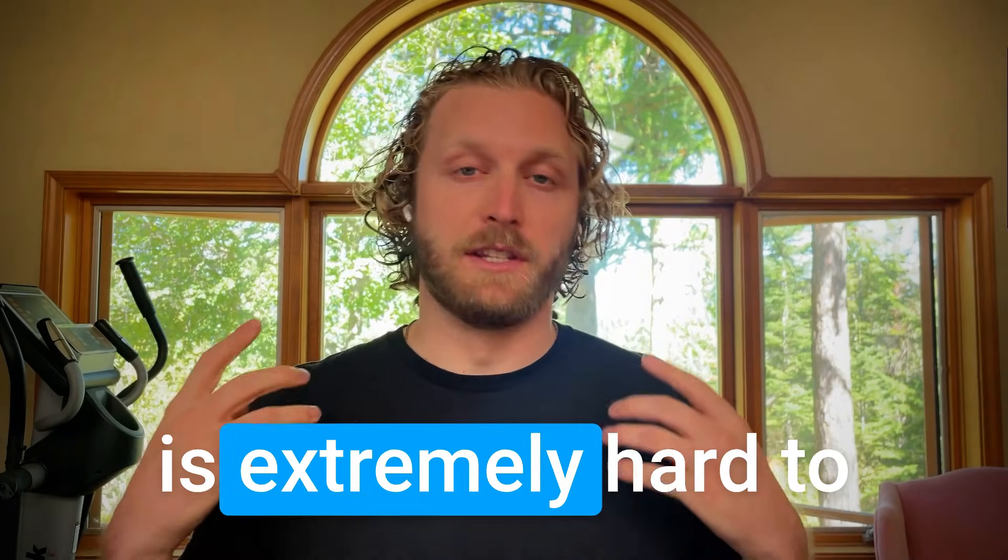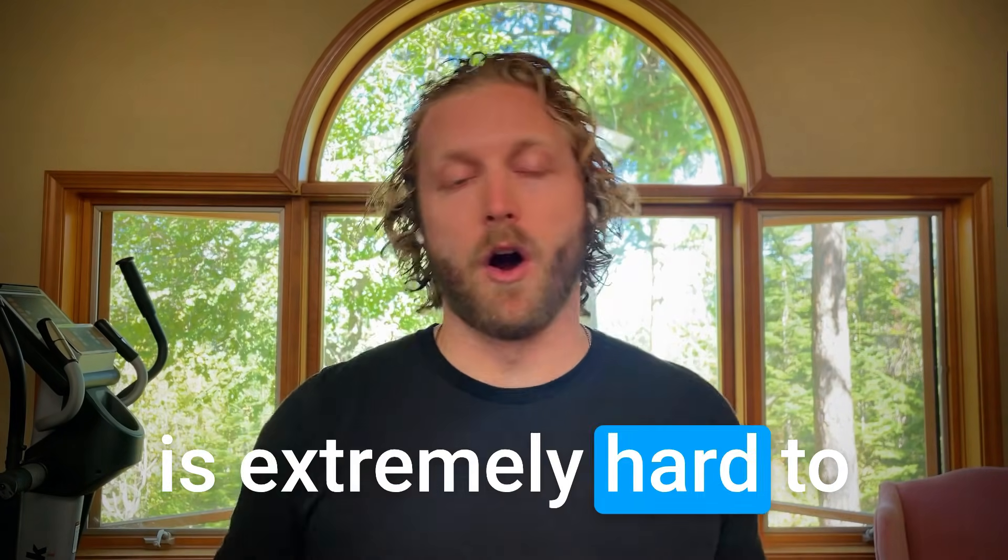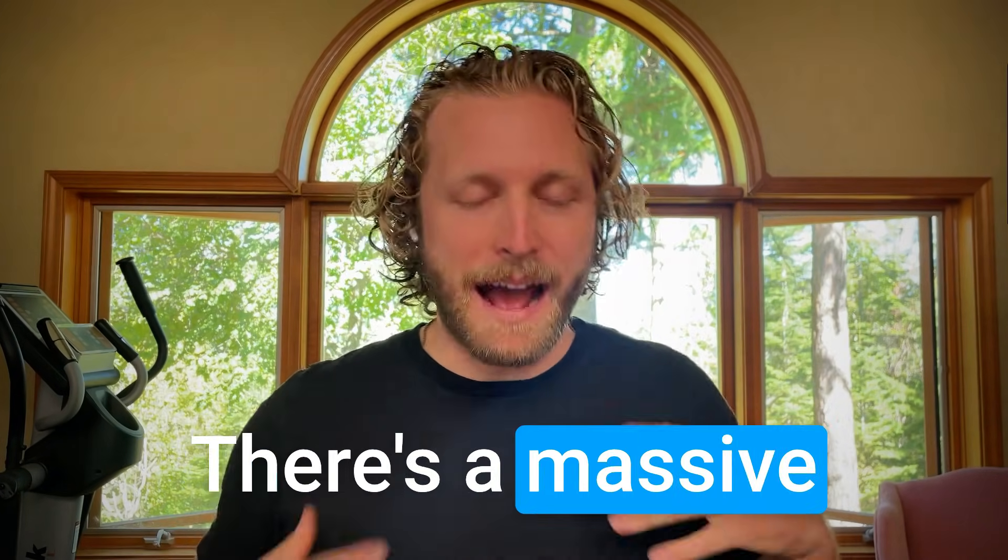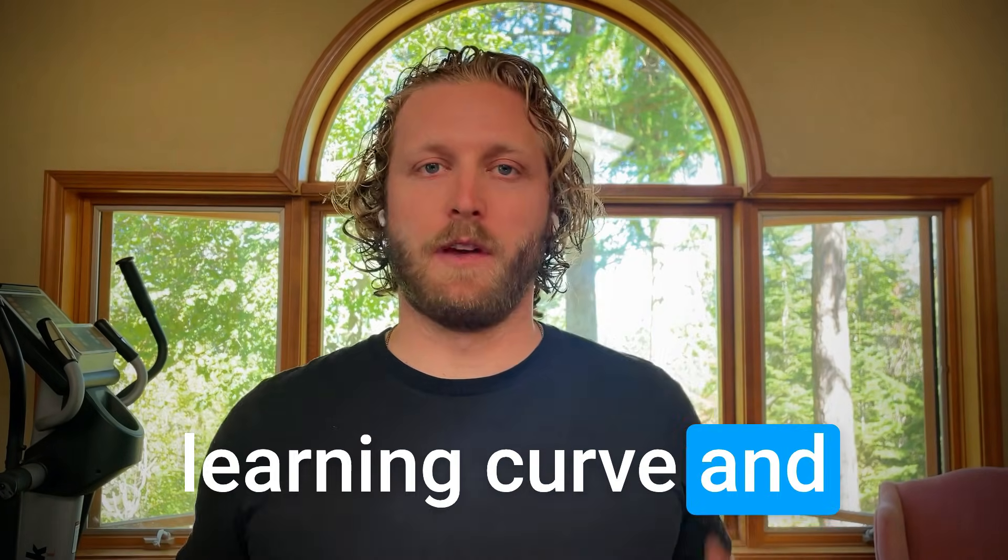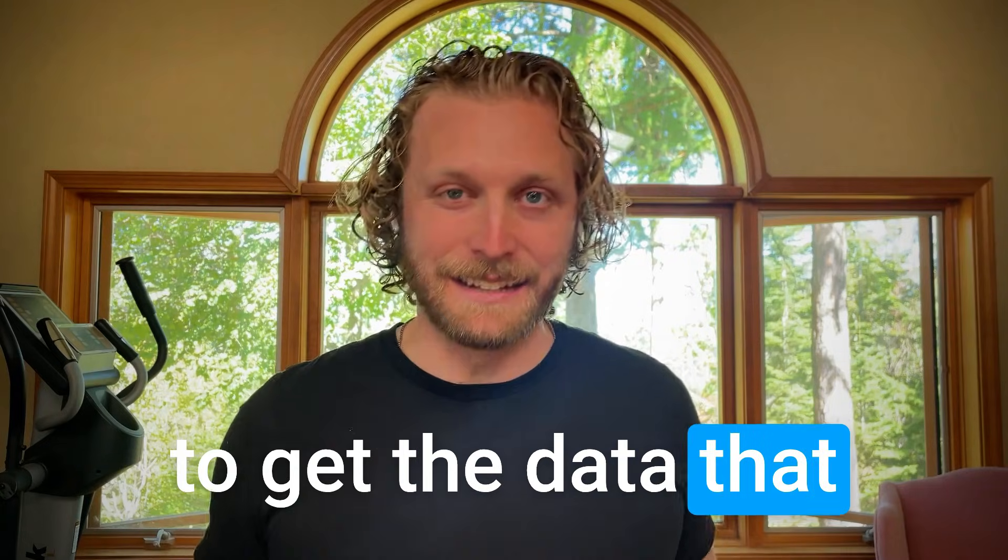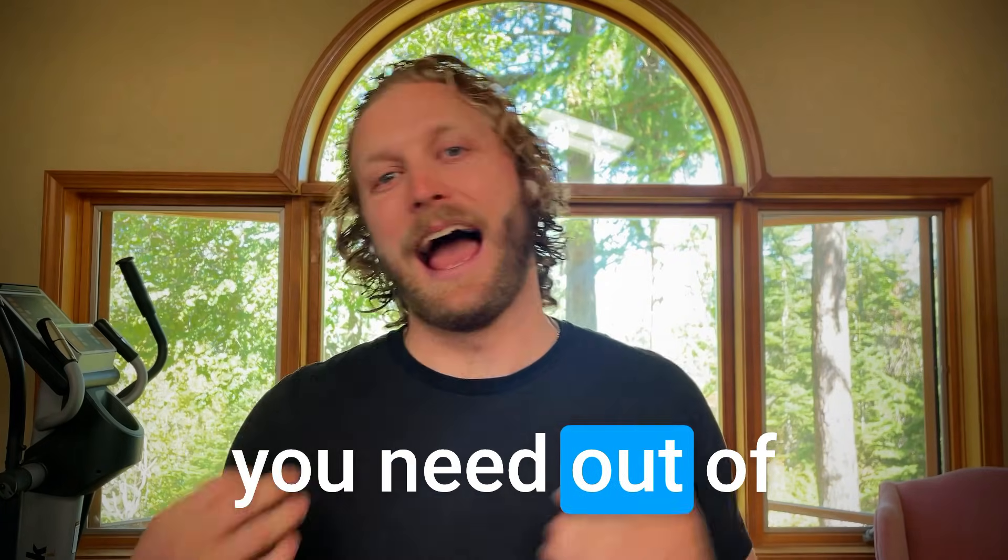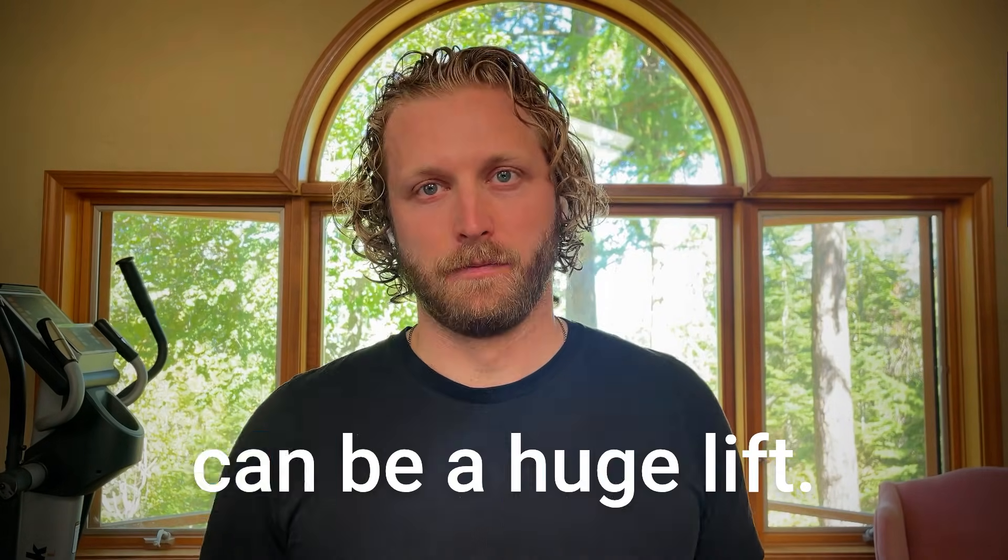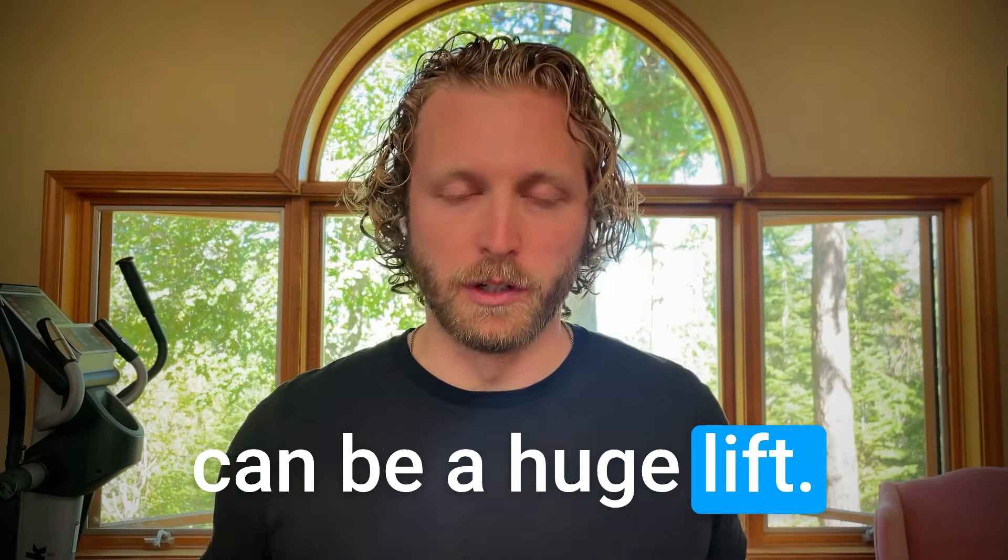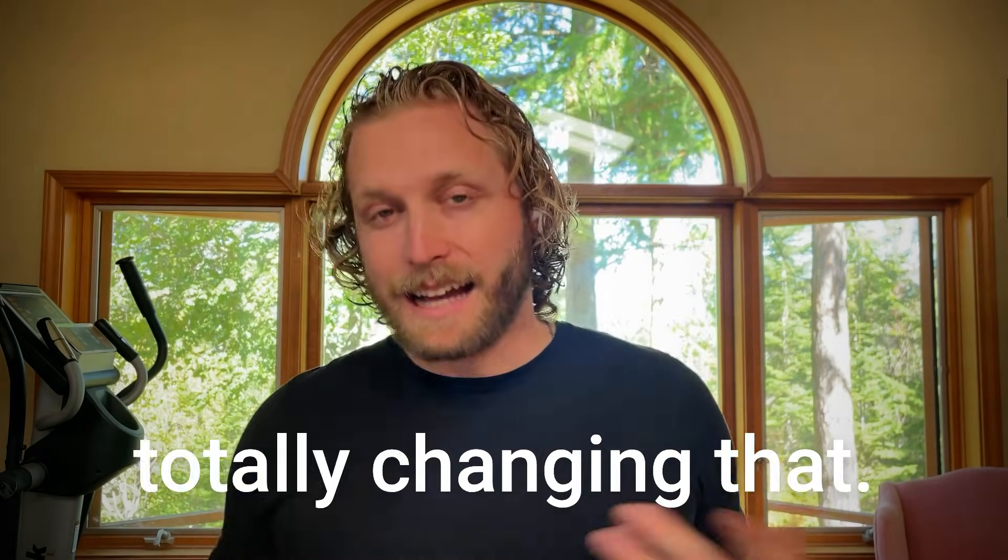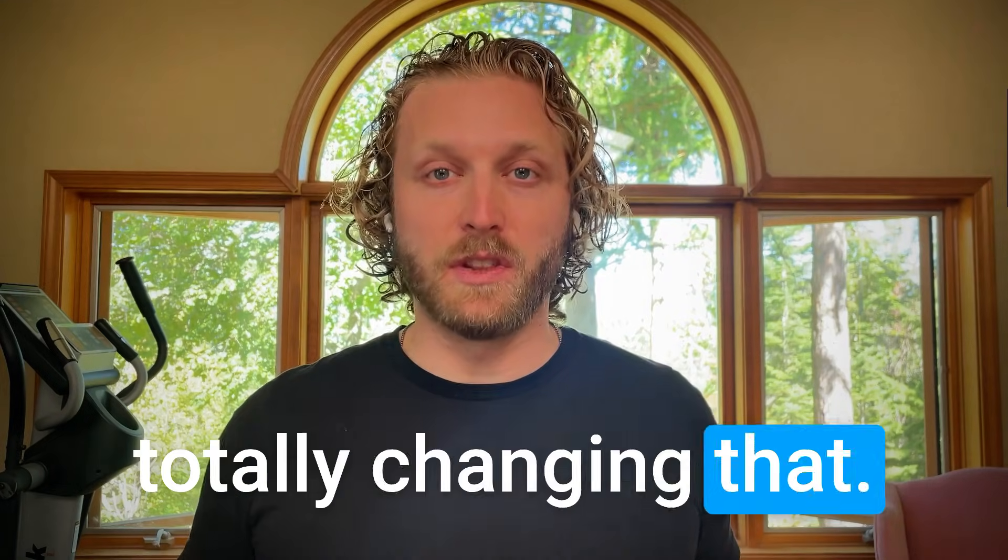Google Analytics 4 is extremely hard to build dashboards for. There's a massive learning curve and understanding how to get the data that you need out of Google Analytics 4 to understand it can be a huge lift. It can take a lot of time. But AI is totally changing that.